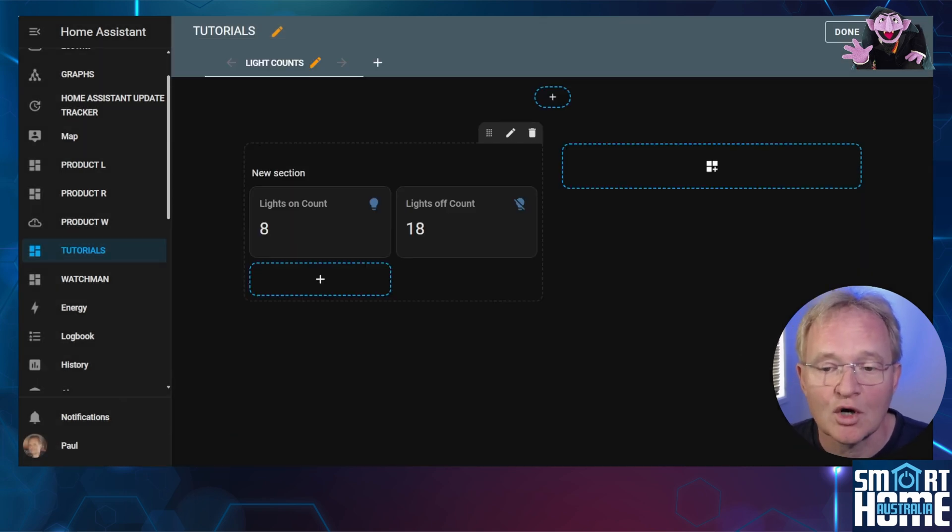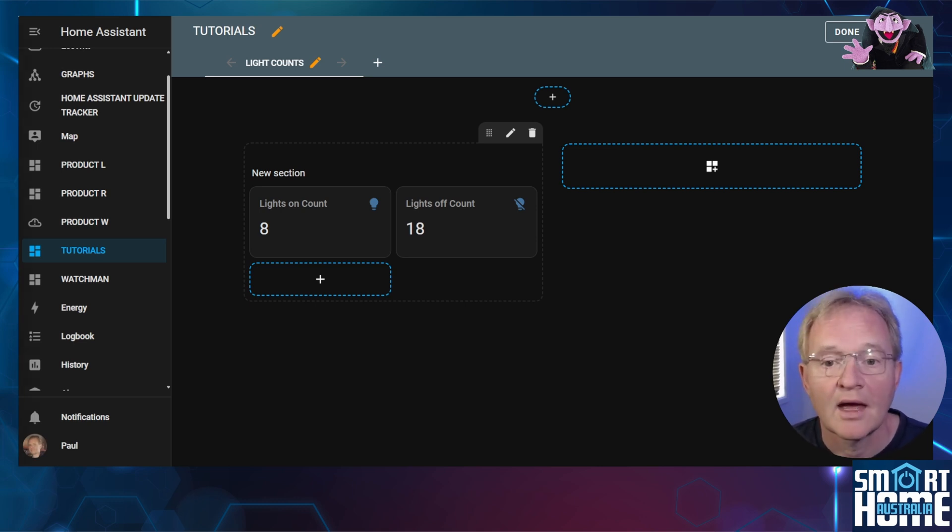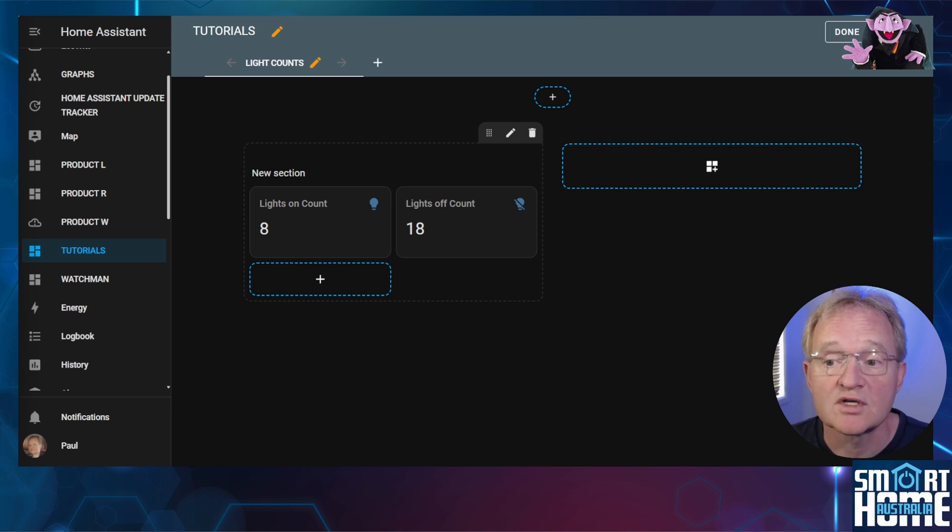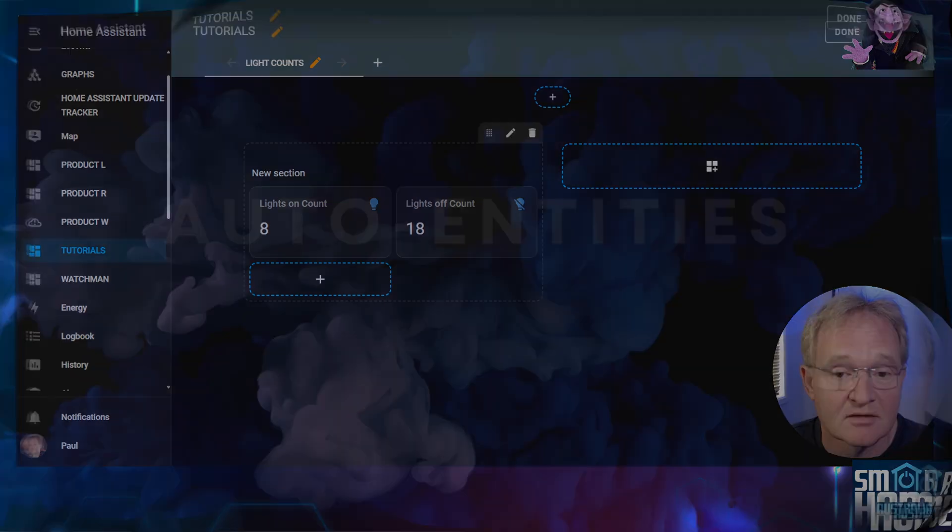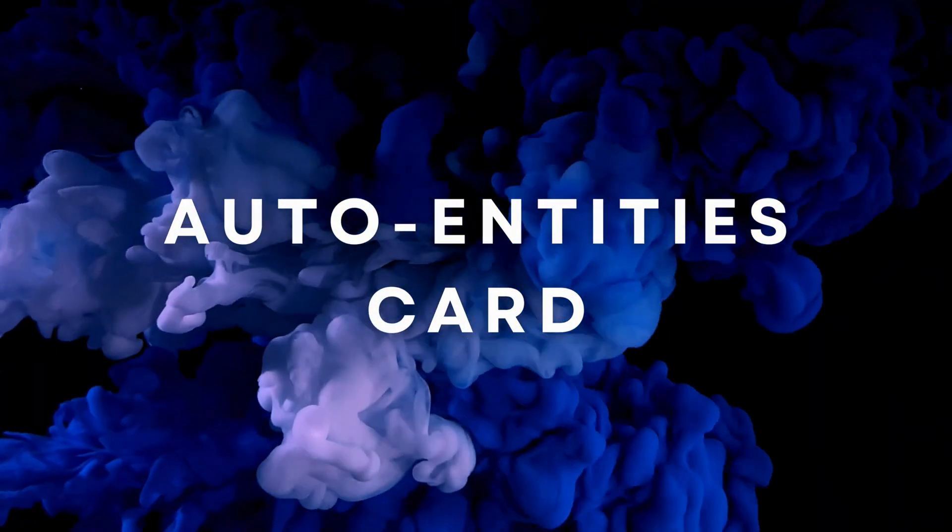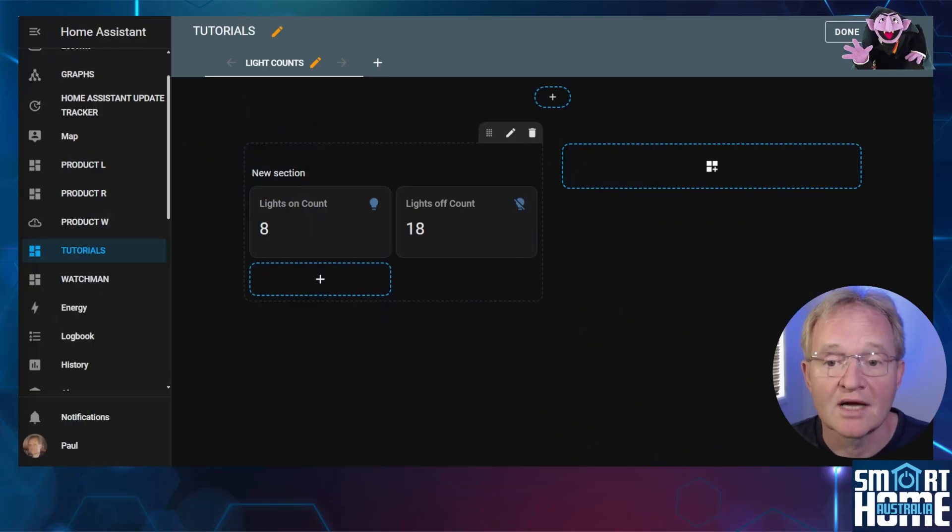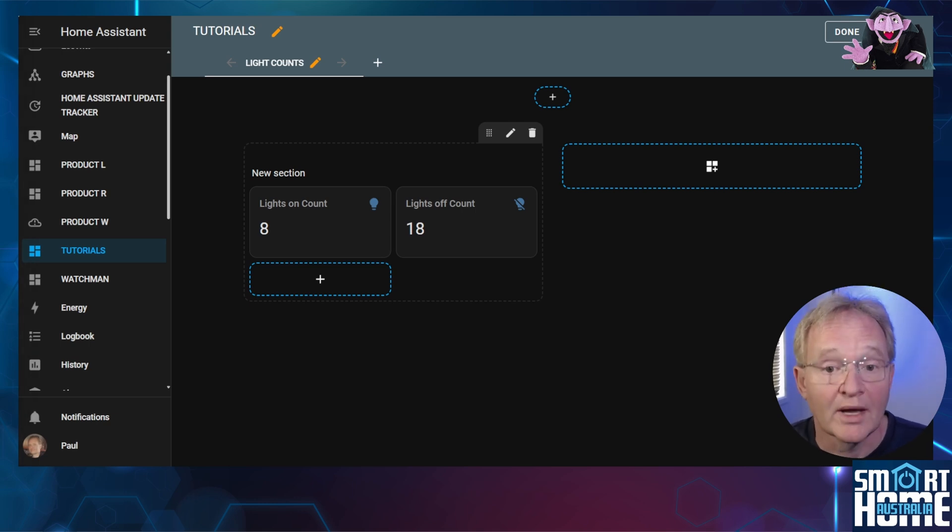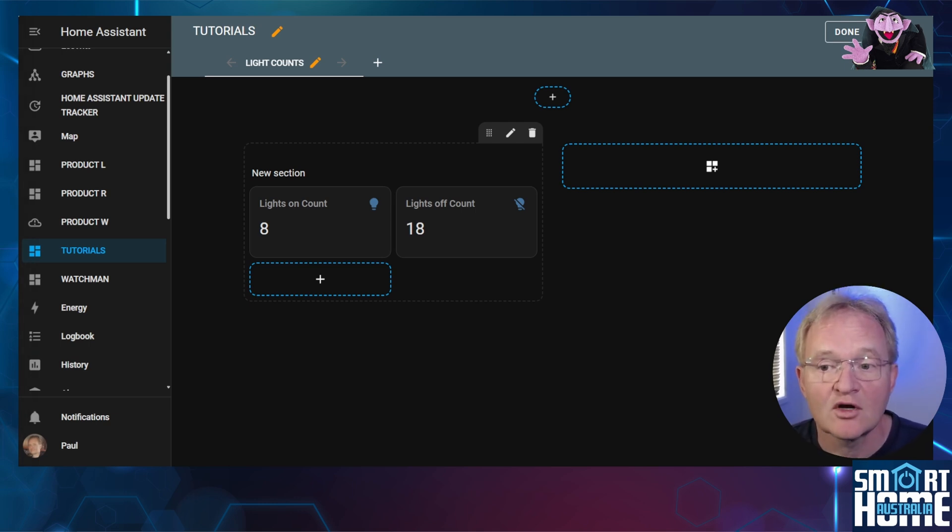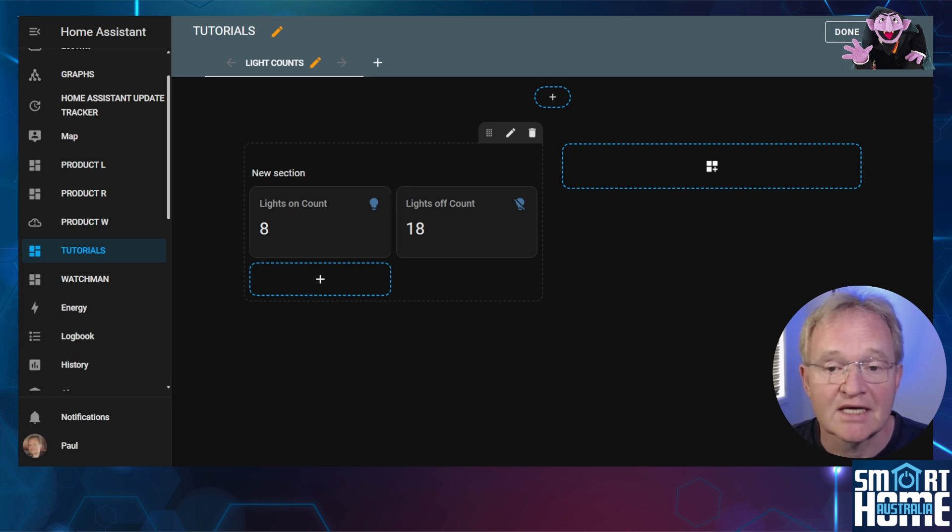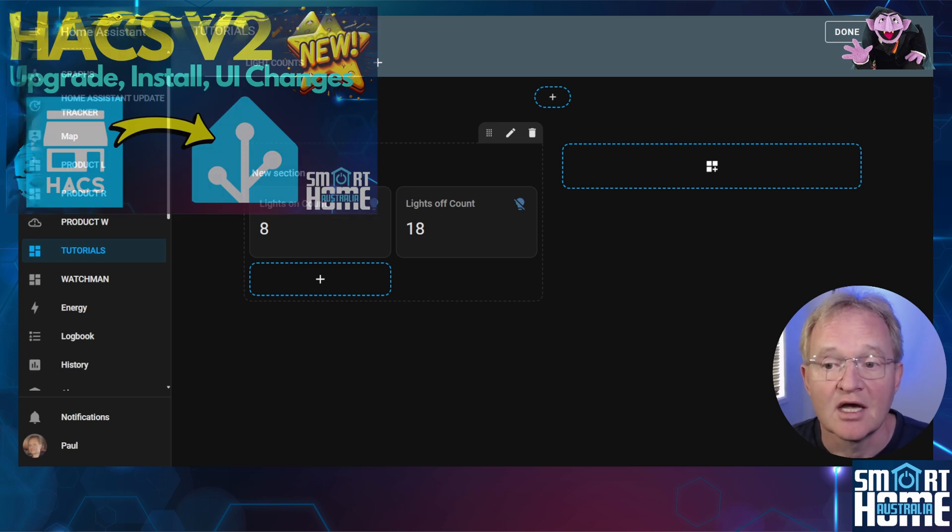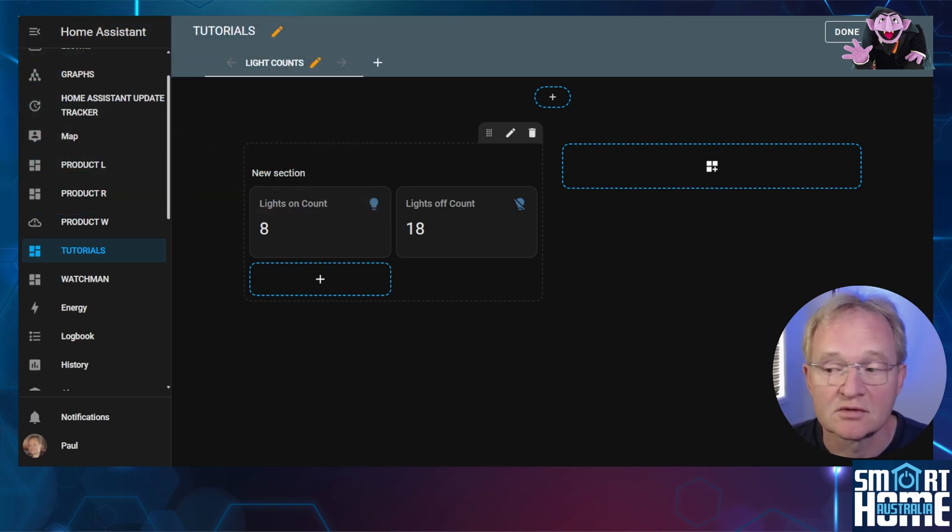Now we could code the list of lights that are currently on and display these in a markdown card. However why bother coding when we have a card that works perfectly and most would say looks even better. Now this card deserves its own video as probably one of the most powerful cards in hacks that is used the least. Make sure you watch this section of the video and let me know in the comments if you'd like a full video on this card as I think it's amazing. Now you will need hacks installed to use the auto entities card and if you don't then watch the video in the pop-up above and come back once installed.